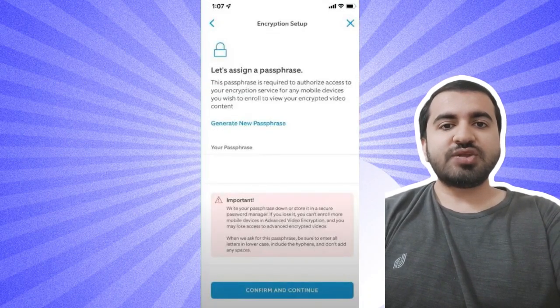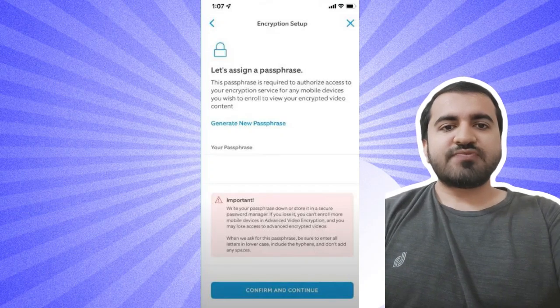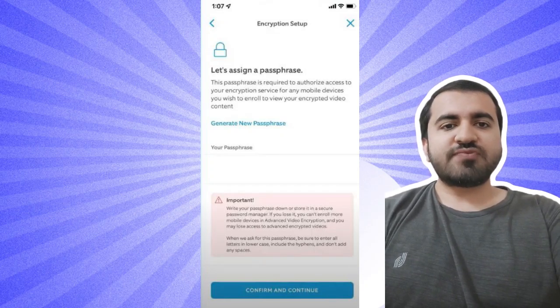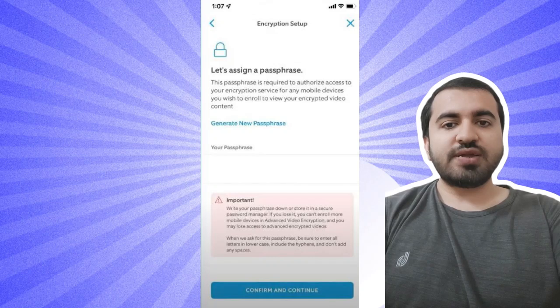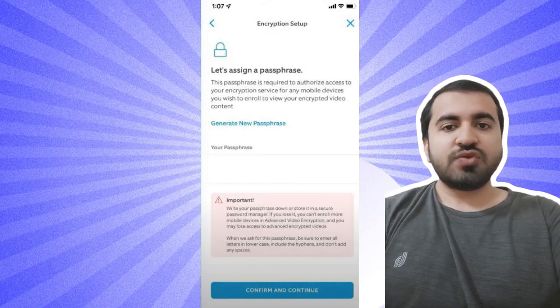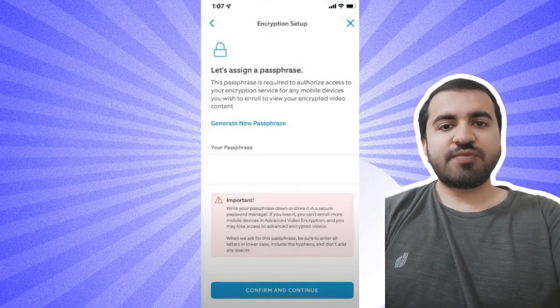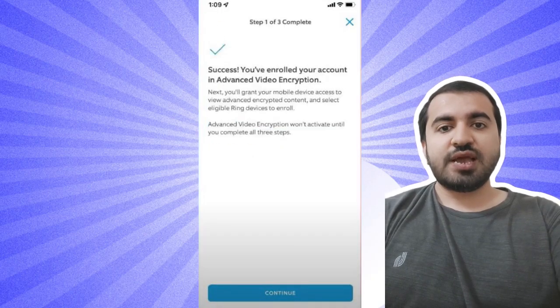You need to write down the passphrase as you can't manually create your own, and if you lose the passphrase you won't be able to view video at all. Press Confirm and Continue. Step seven: Enroll your mobile devices by entering the passphrase.